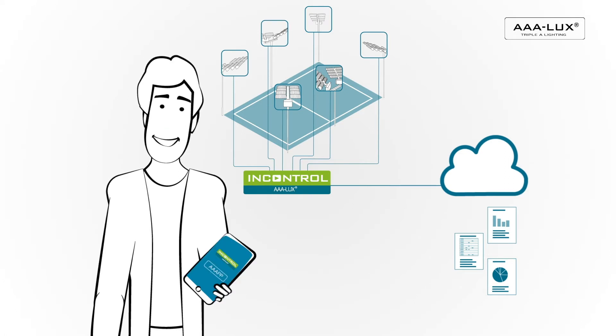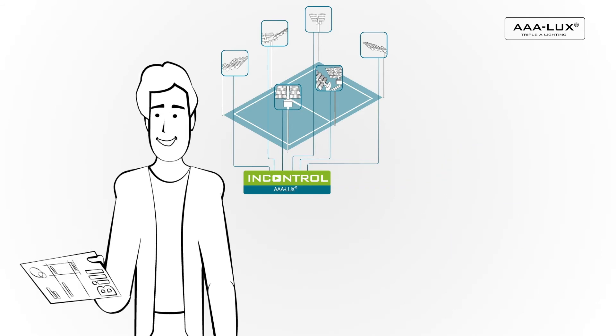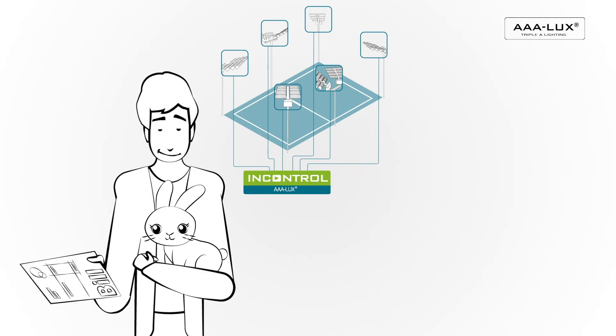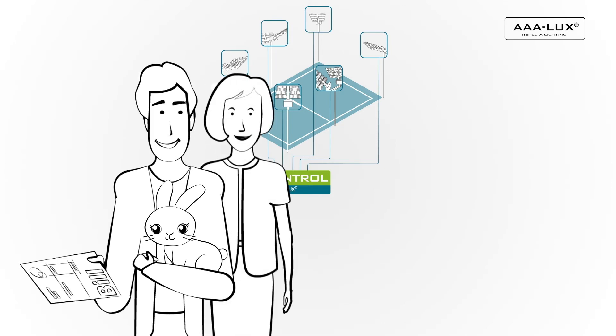With InControl, AAA Luxe delivers a low-cost and easy-to-use lighting management system. Being in control over your situation just makes your life so much easier.